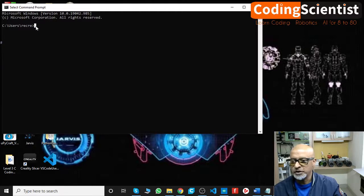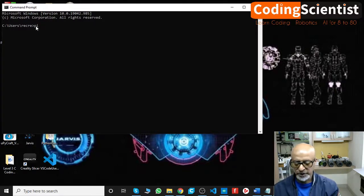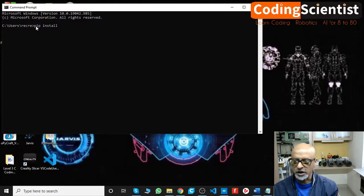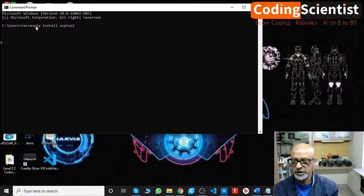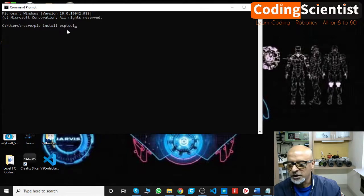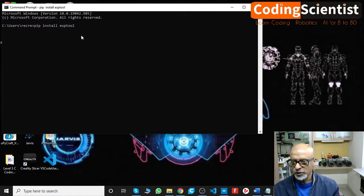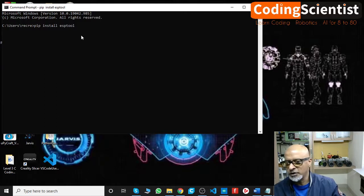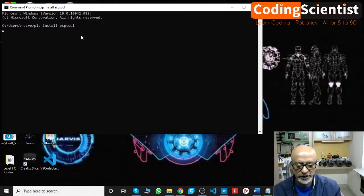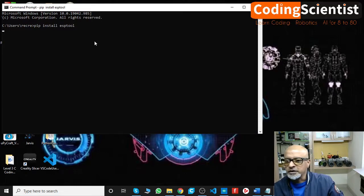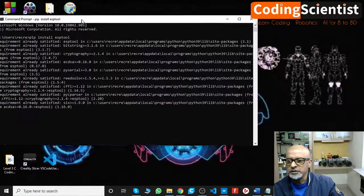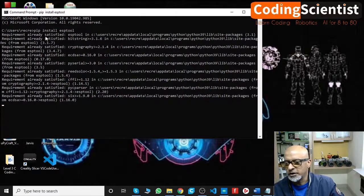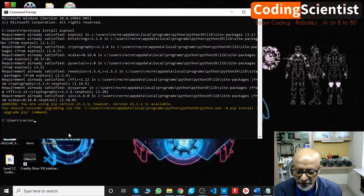Once you open this, you need to say pip install esptool. Like this: pip install esptool. Hit enter button on your keyboard. I have already installed, so I think it may take a few seconds to rerun it again. There you go, see, requirement already satisfied because I had already installed it.